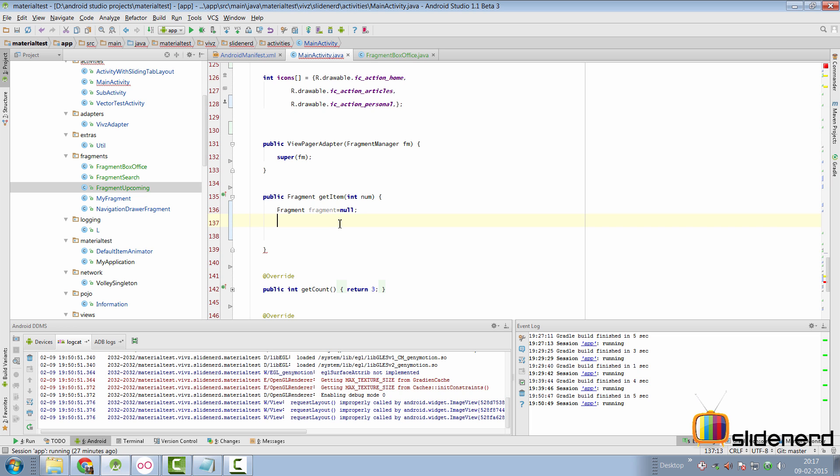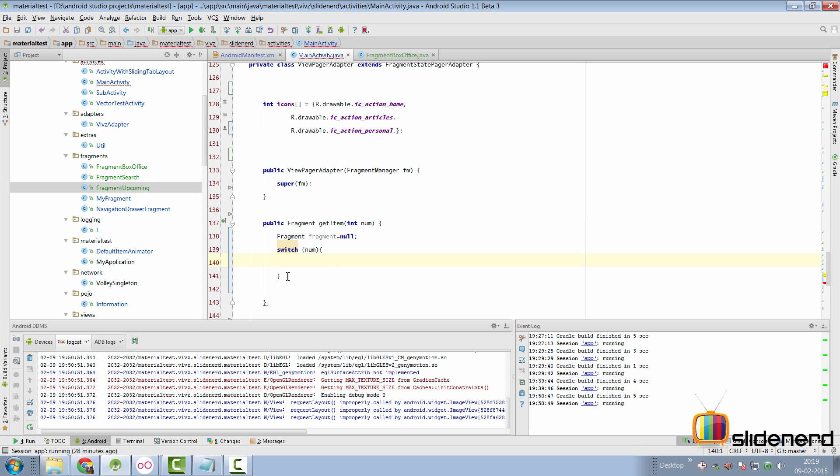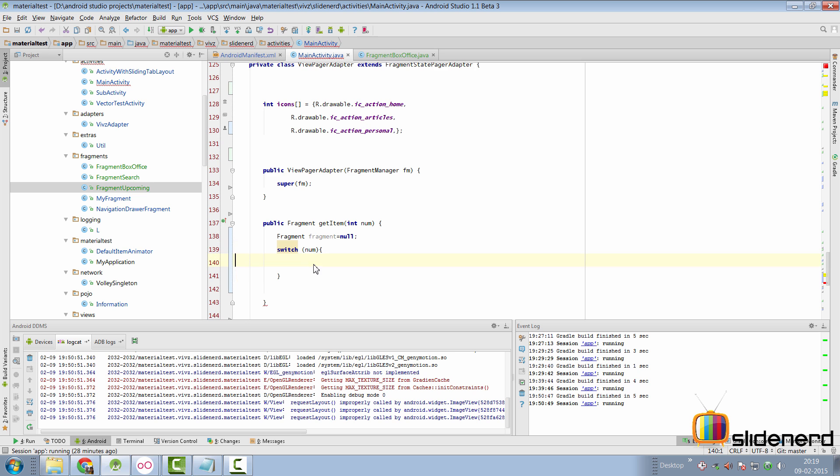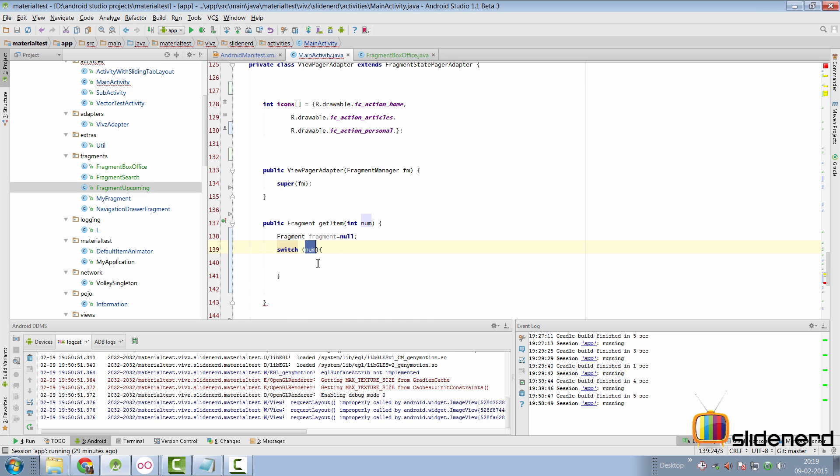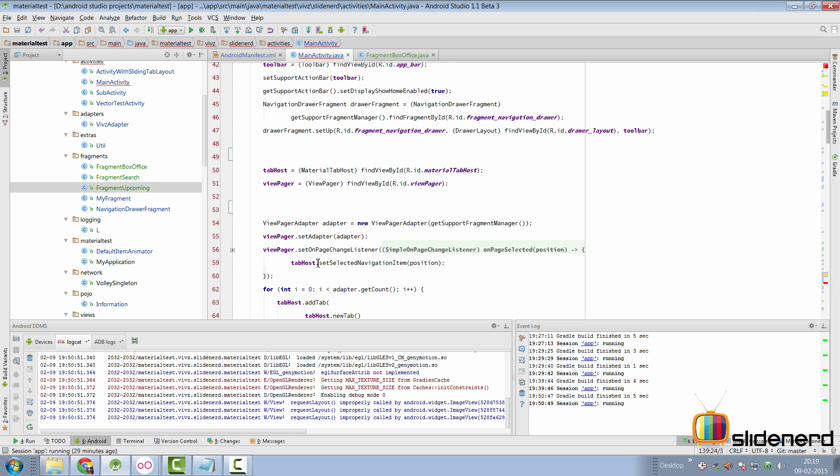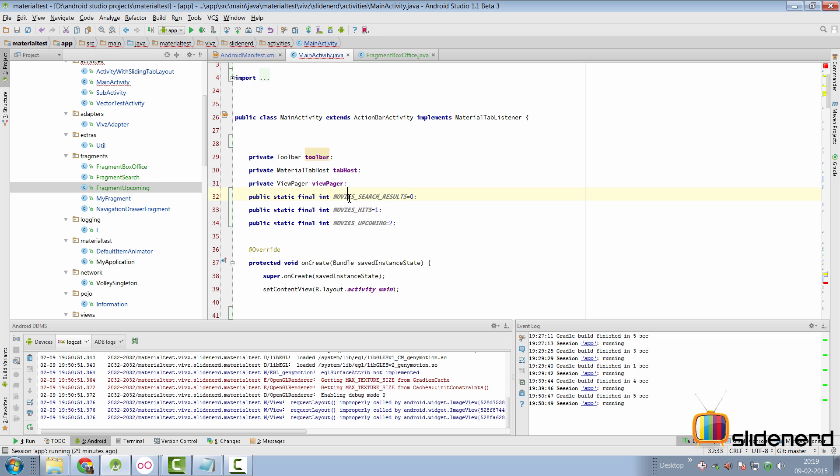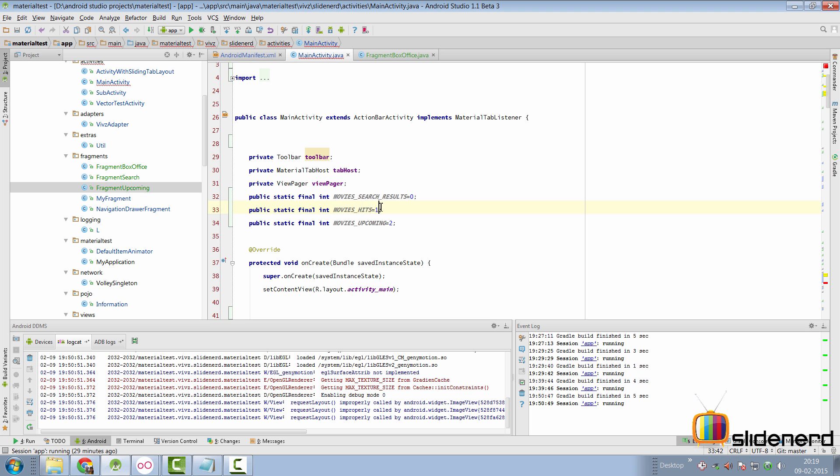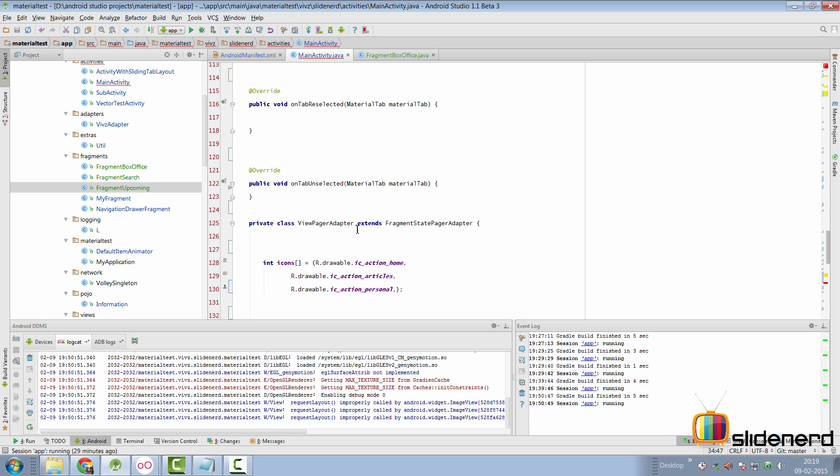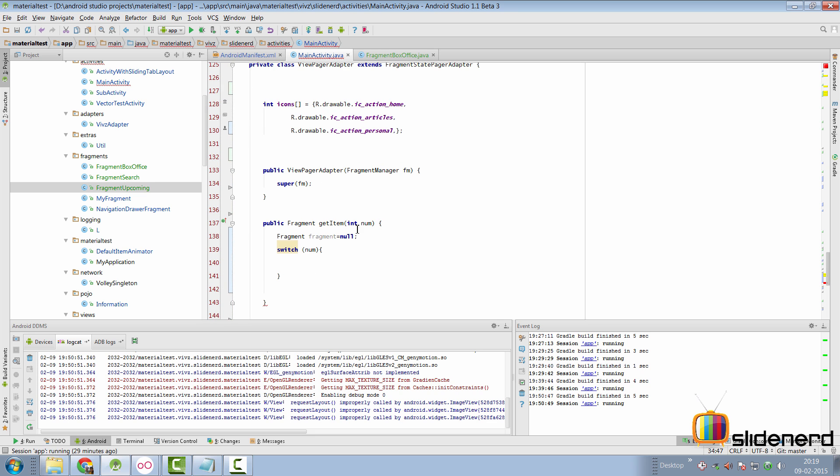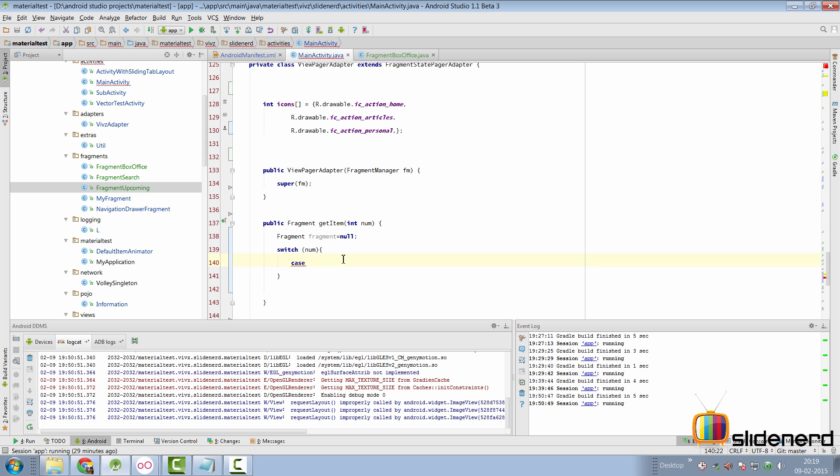We need to make sure that we use them properly inside our GetItem method of our ViewPagerAdapter class inside MainActivity. Inside the GetItem, let's put a switch case to decide which fragment to instantiate based on the position. I've created a blank switch case here that takes the position argument. To distinguish the cases, I've created three variables: MovieSearchResults for zeroth position, MovieHits for the first position, and MovieUpcoming for the second position. Let's use these variables as our case statements.